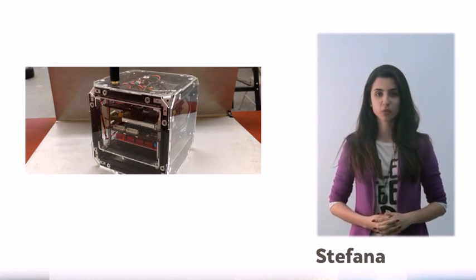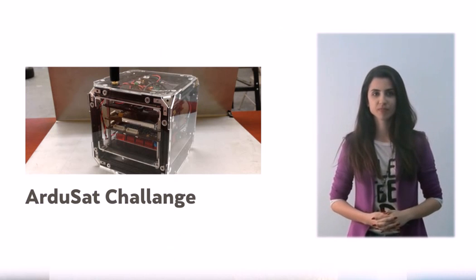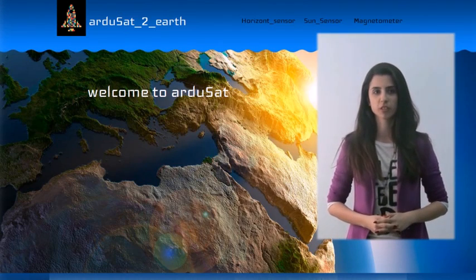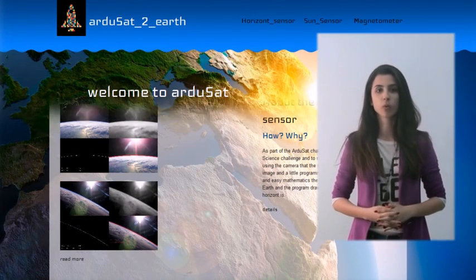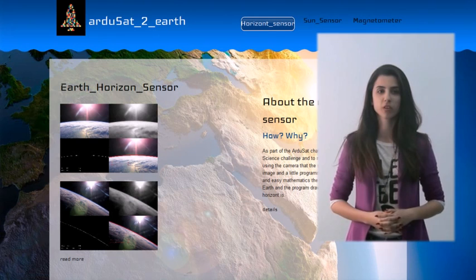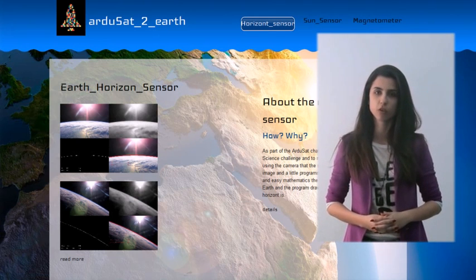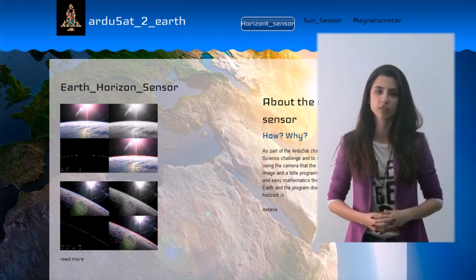As students, the most interesting challenge for us was the ArdoSat challenge. We started from scratch with some ideas in the wrong direction, but managed to complete the challenge given. We worked on the science challenge and made an earth horizon sensor and a sun sensor only by using the camera of the ArdoSat.